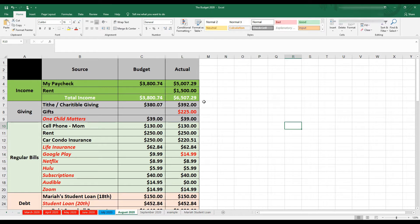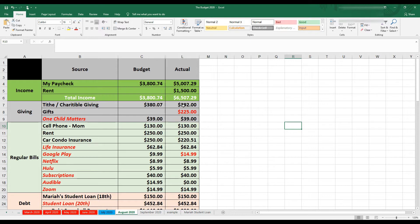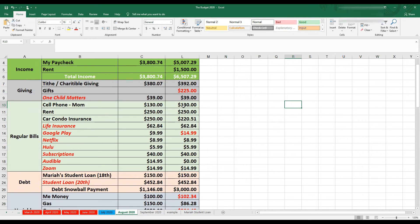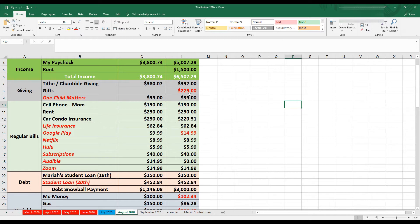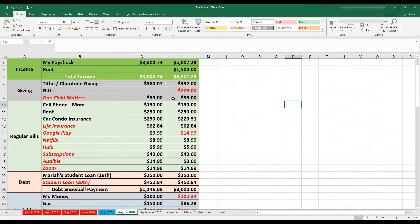So let's go into some of my spending. Tithes and charitable giving, I gave $392 even. So that's more than I planned, but giving more is always better. Gifts, I did not plan for any gifts and I ended up giving $225. That was a combination between giving gifts to friends and then giving gifts to my Financial Peace University class. And then of course my One Child Matters, my sponsored child in the Philippines, $39.